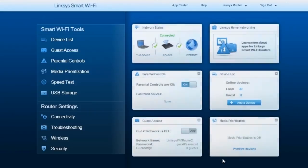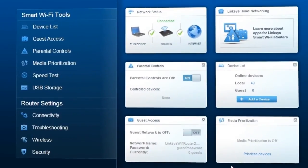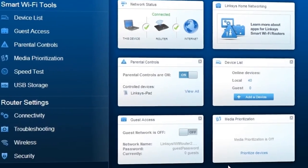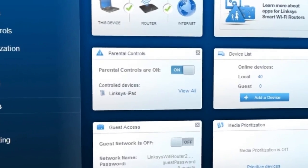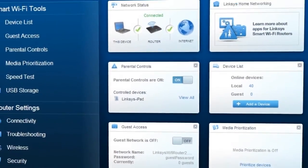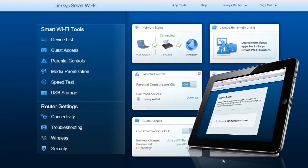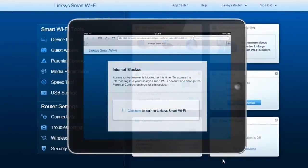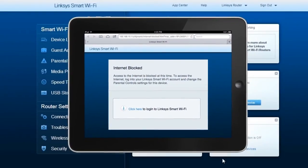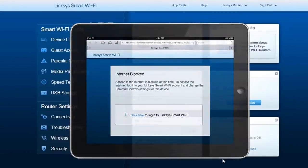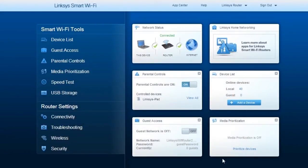Congratulations! You've just finished setting up the parental controls for your network. To test the controls you've set, use the device you've just blocked to open a web browser and enter the URL of the blocked site. A blocked page error should appear.